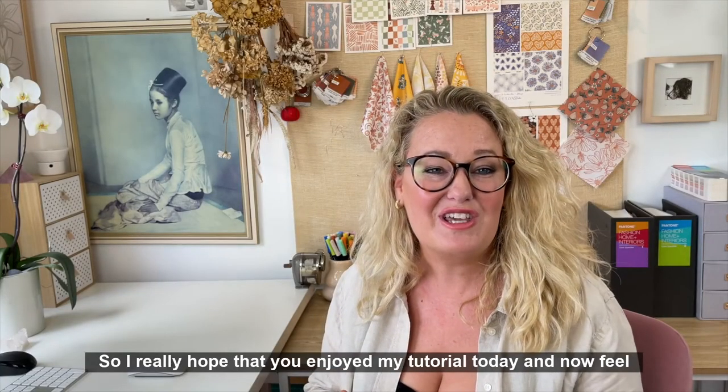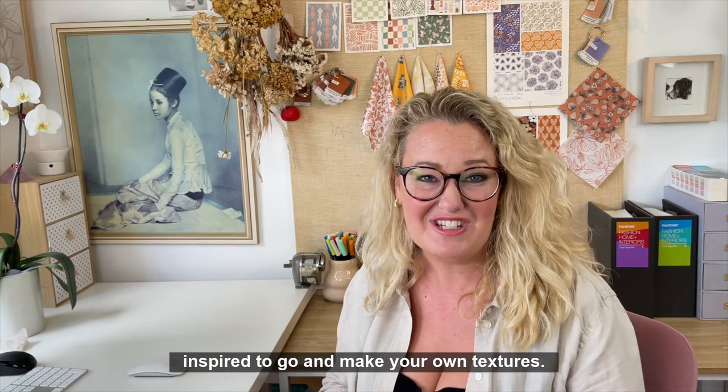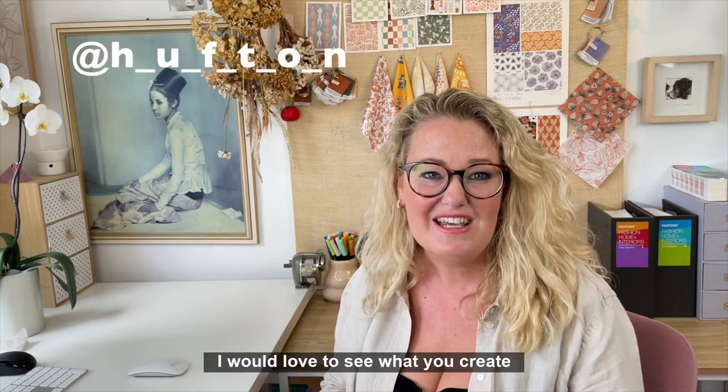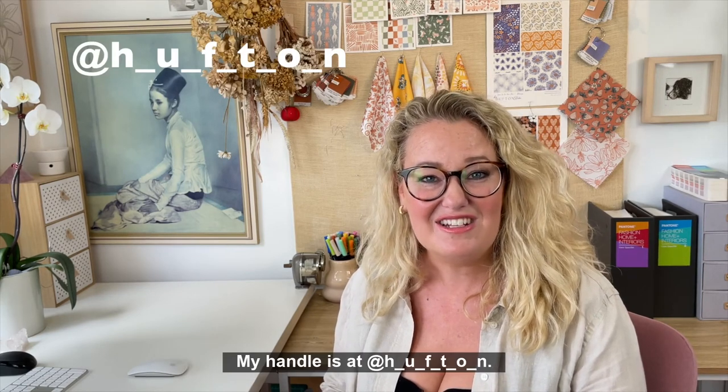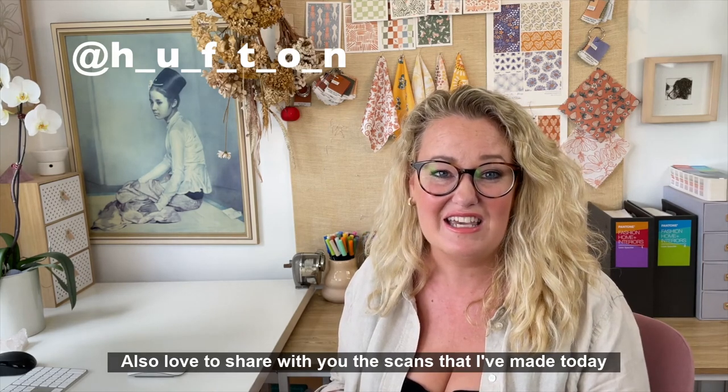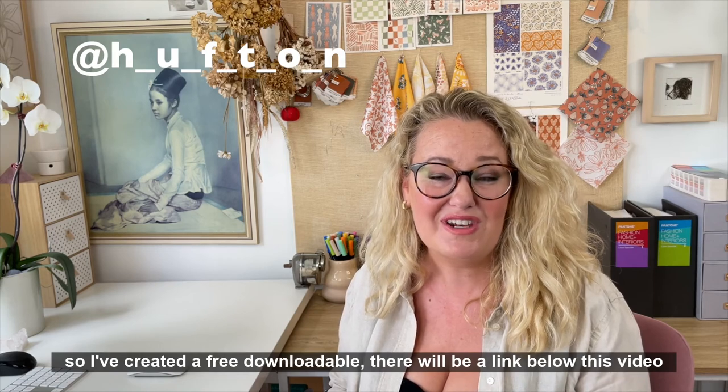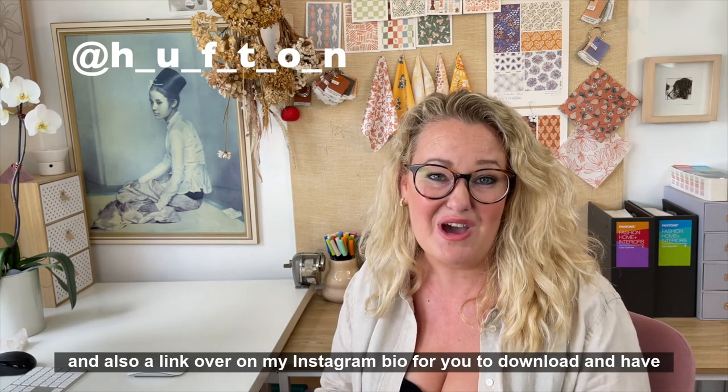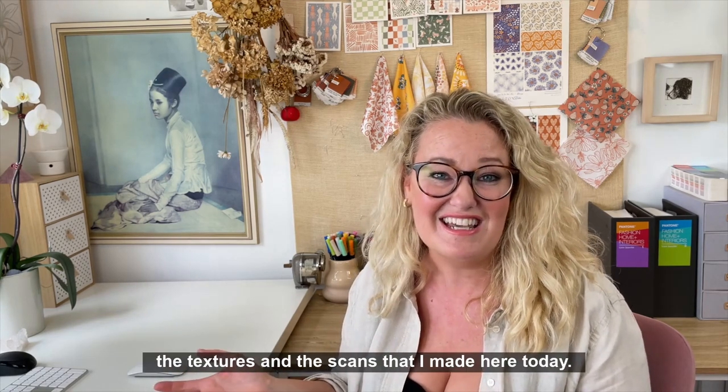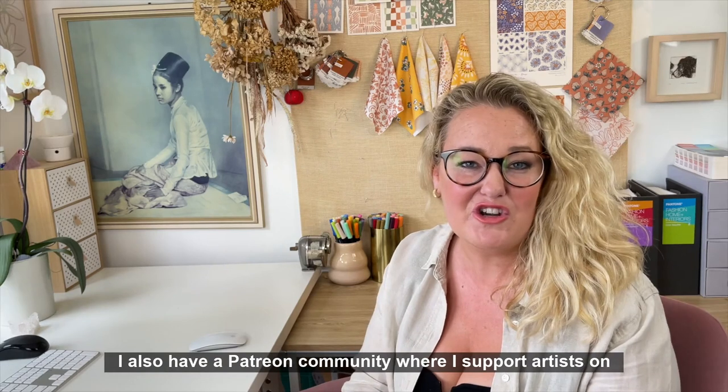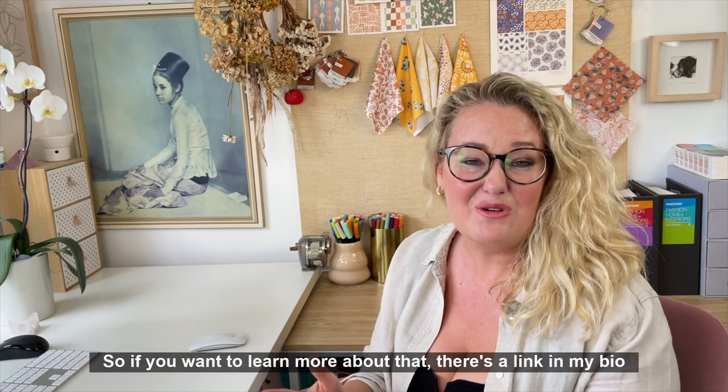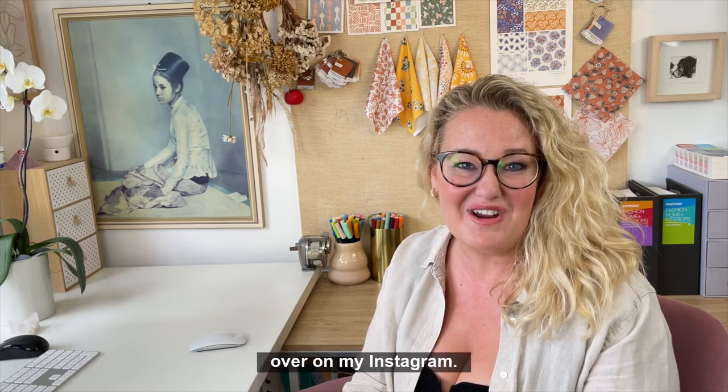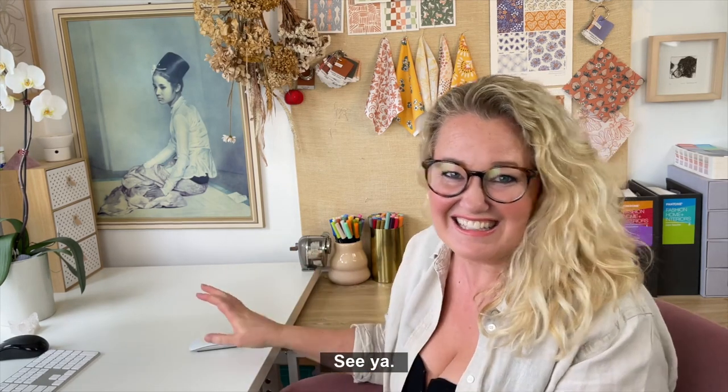So I really hope that you enjoyed my tutorial today and now feel inspired to go and make your own textures. I would love to see what you create, so feel free to DM or tag me over on Instagram. My handle is at Huffton. Also love to share with you the scans that I've made today, so I've created a free downloadable. There'll be a link below this video and also a link over on my Instagram bio for you to download and have a play with the textures and the scans that I made here today. I also have a Patreon community where I support artists on their creative journey and surface pattern design, so if you want to learn more about that there's a link in my bio over on my Instagram. I hope you have a happy Craft Friday and thank you so much for joining me here. See ya!